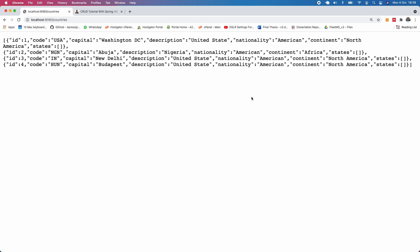Exactly all the countries we inserted are returned and you can see the list of states here. There are no states. For each of the countries we've not added any states, we only added countries.